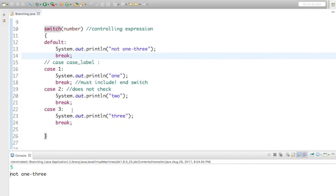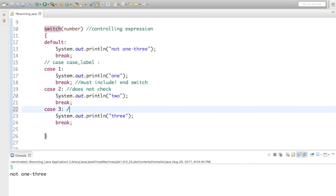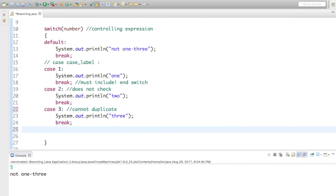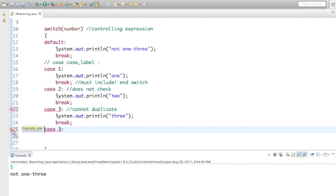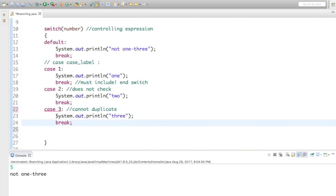You do have the condition that you cannot duplicate cases. So I couldn't add another case 3 down here — you can see it immediately gives an error: duplicate case. So you can't duplicate the different cases.